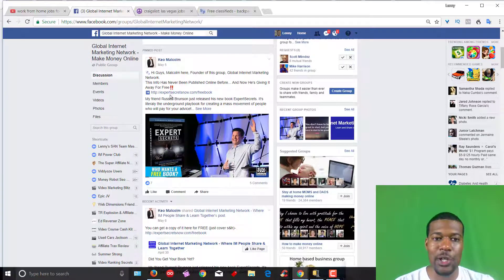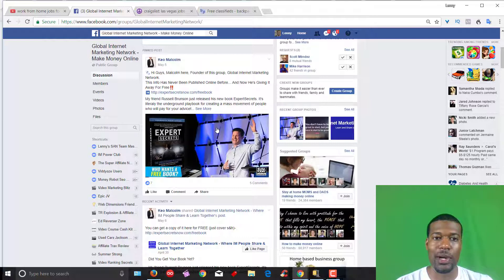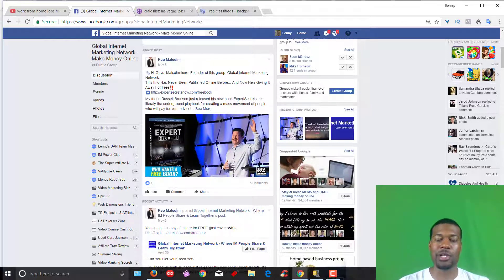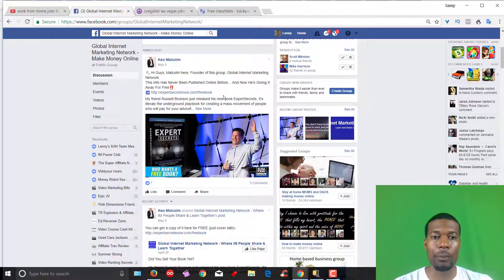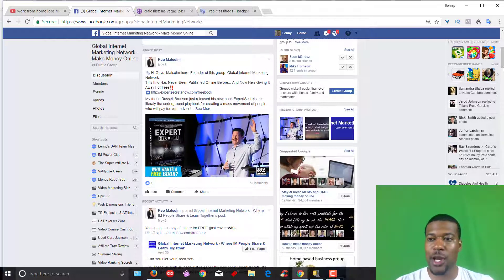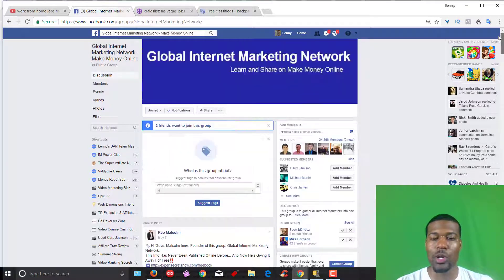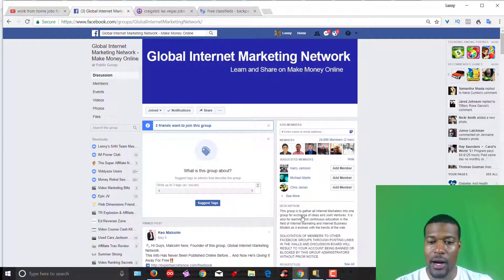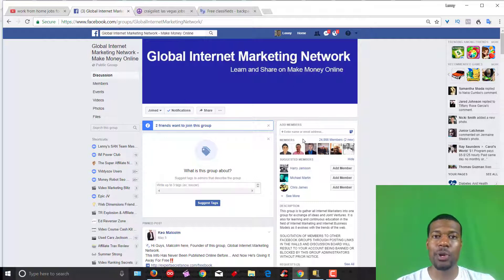For example, here's a guy trying to promote what looks like the Expert Secrets book by Russell Brunson. I'm sure he probably gets something out of doing this, maybe a commission on selling the book or maybe a free lead. These are folks that are posting in here every single day. When you join one of these groups, you just want to make sure that you read the rules here and make sure it's OK for you to post in the group freely.